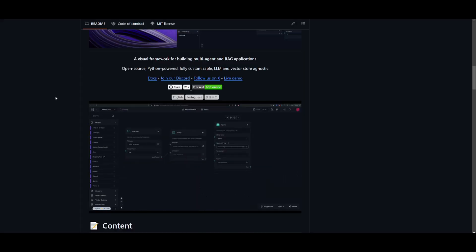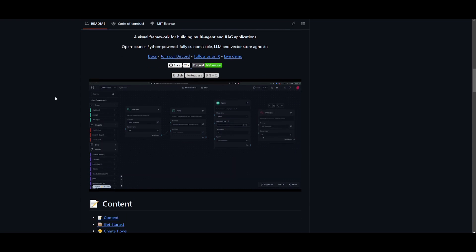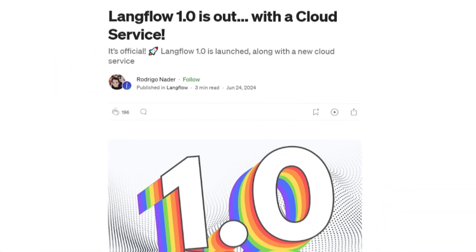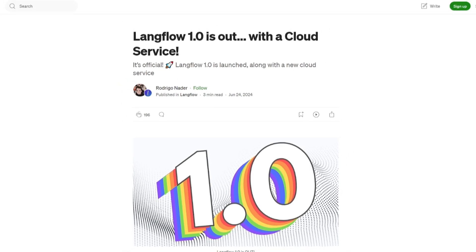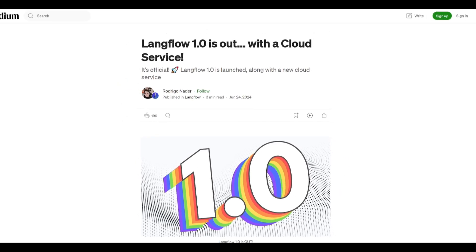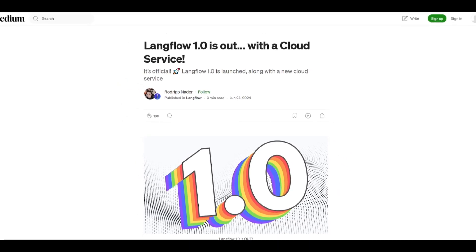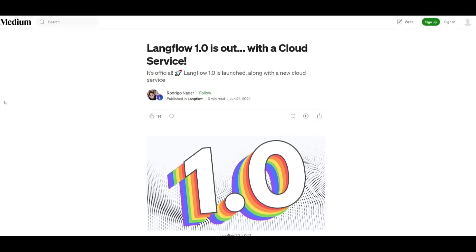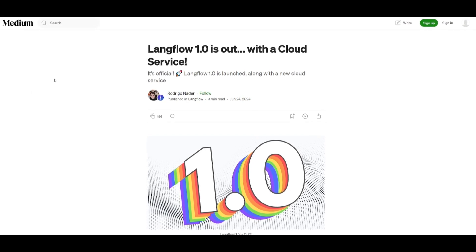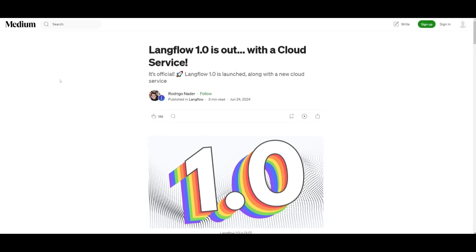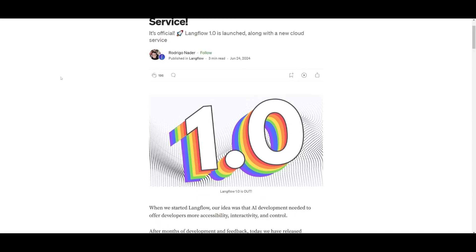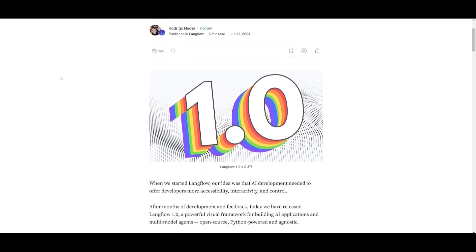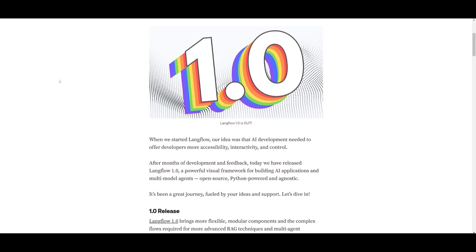This is a great framework to deploy AI agents to carry out various sorts of tasks for you. Now the framework has been around for a while but recently it was acquired and just launched the LangFlow 1.0 update. The LangFlow 1.0 update is going to bring more flexible modular components as well as complex flows that are required for more advanced RAG techniques and multi-agent architectures.